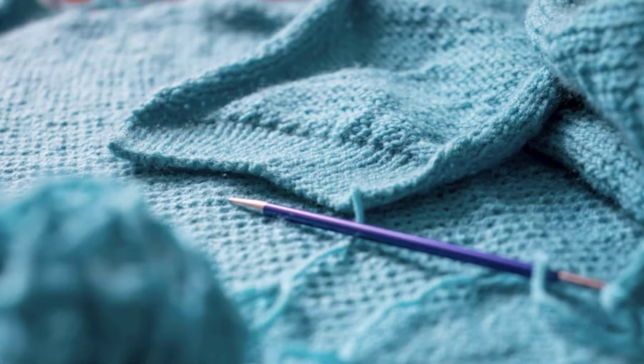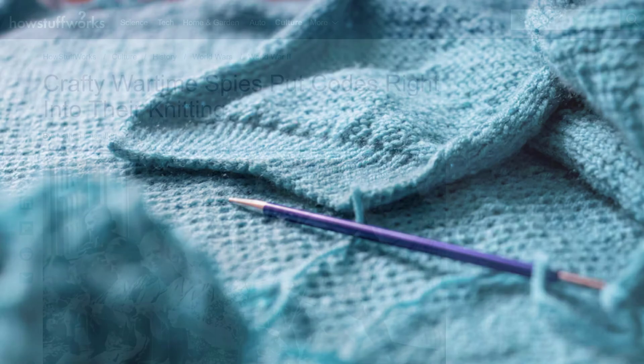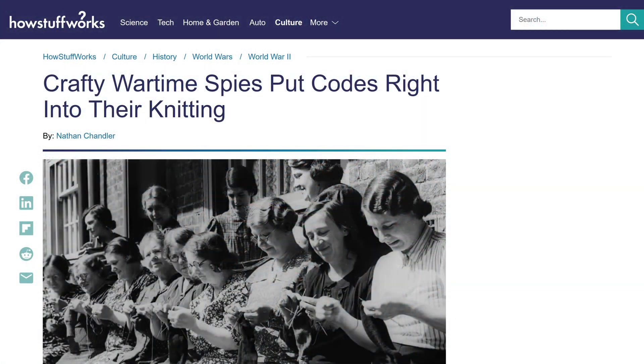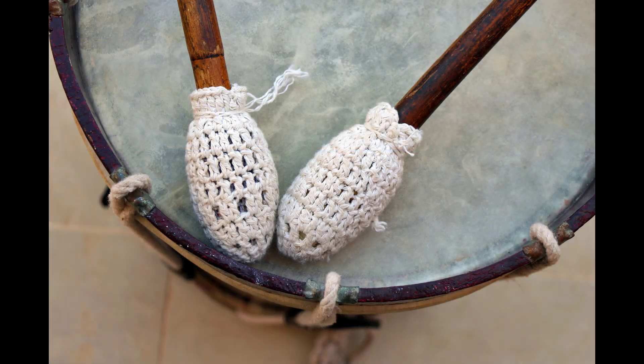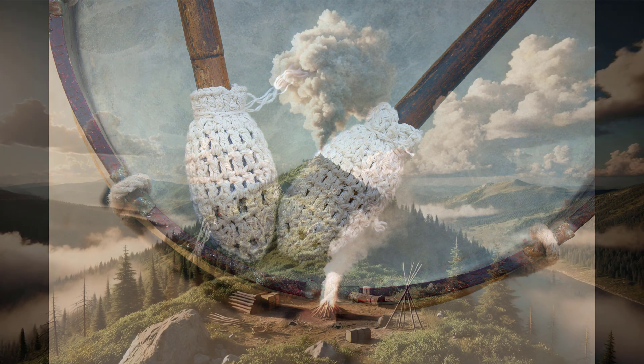Did you know some knitted goods from World War II actually contained encoded information from spies that were committing espionage? And throughout history, ancient villages would communicate using patterned drumbeats, fire, and smoke.